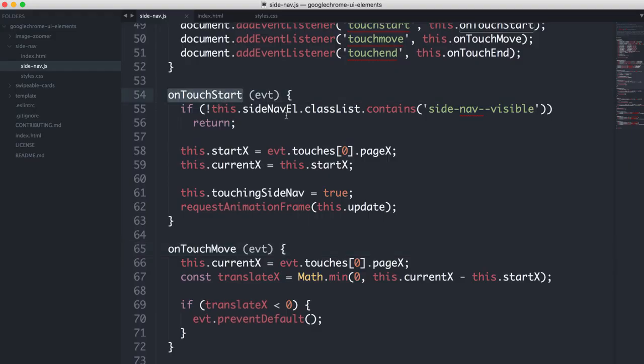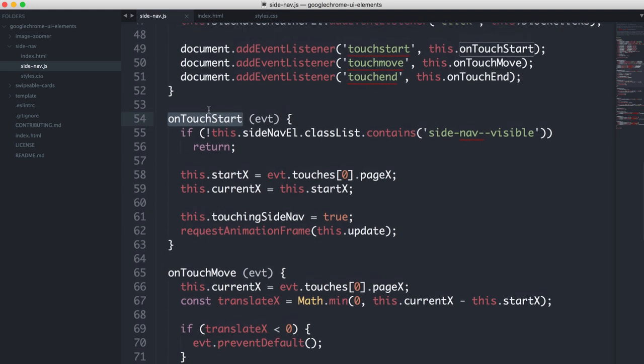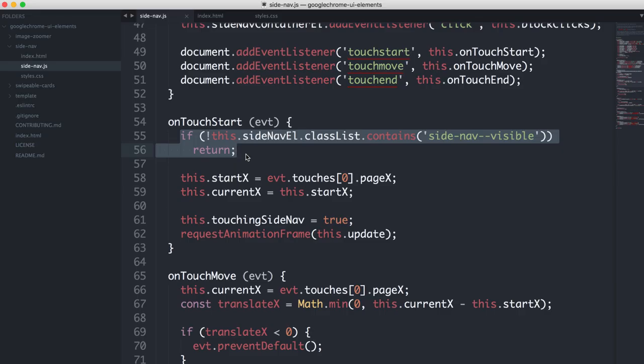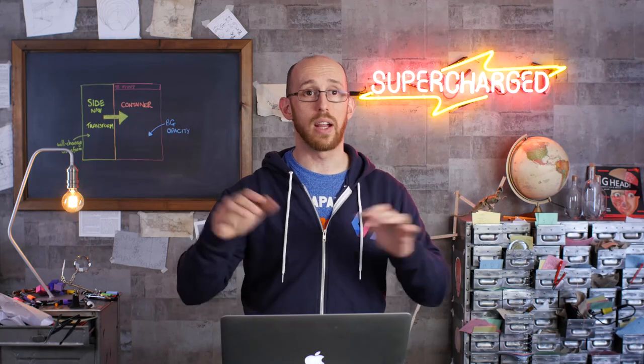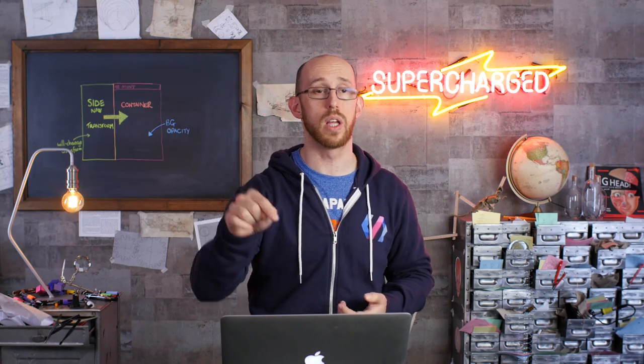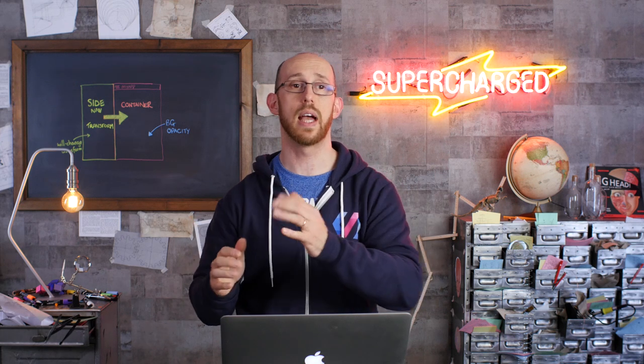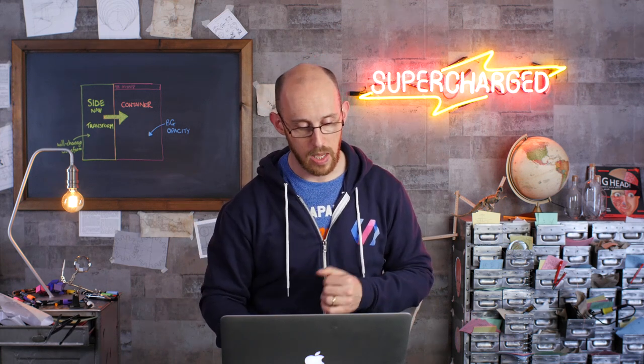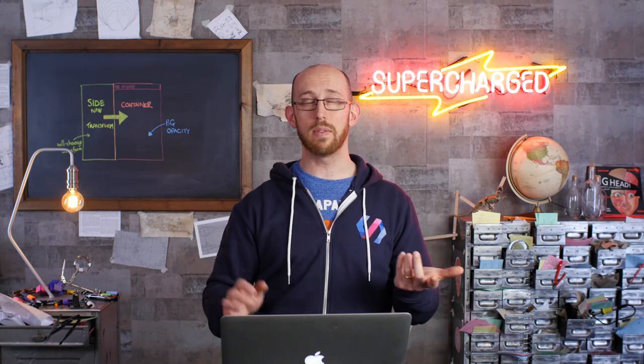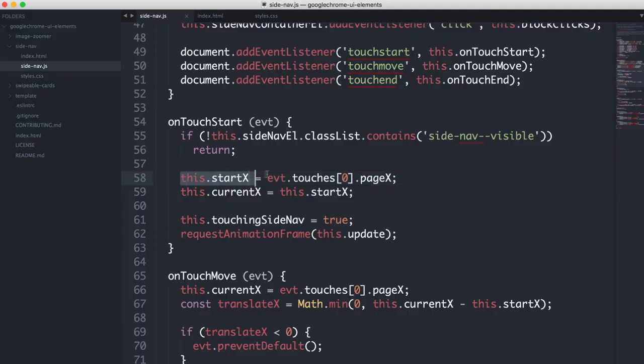Well, we have our on touch start here. And basically, because this is bound to the document, I basically say if the side nav isn't open, bail. Don't hang around. So we're going to call this any time somebody hits touch start. But we only want to deal with this if the side nav happens to be open. And what we do, very much the same kind of deal as the swipeable cards, we capture the start position and we copy that across to a current position.